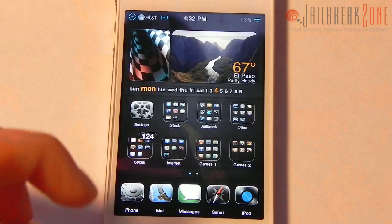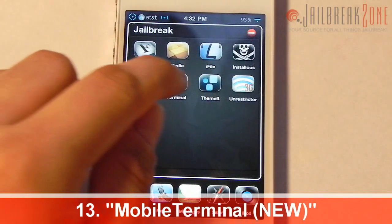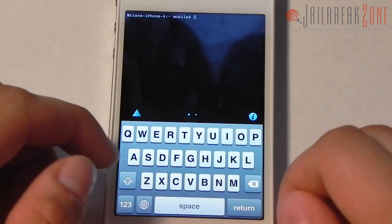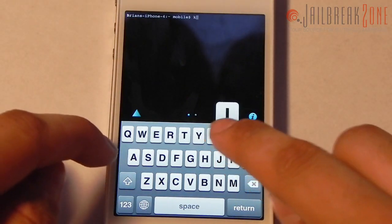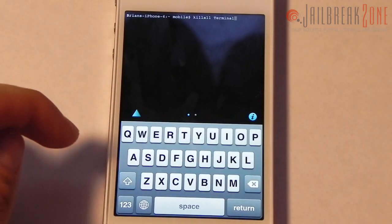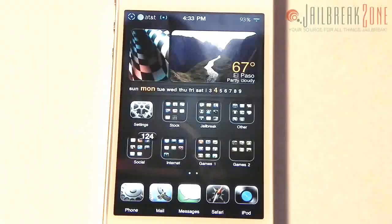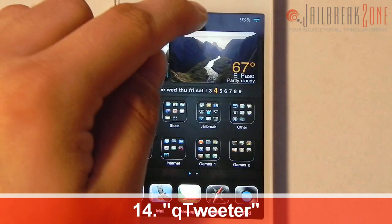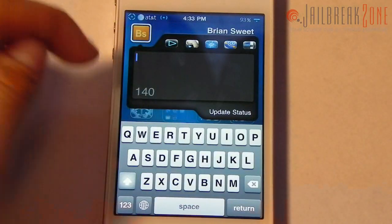Number thirteen is Mobile Terminal — basically a terminal for your iDevice. It lets you run different commands, do shell scripts, and kill certain processes running in the background. I'll go ahead and kill terminal by running 'killall Terminal'.